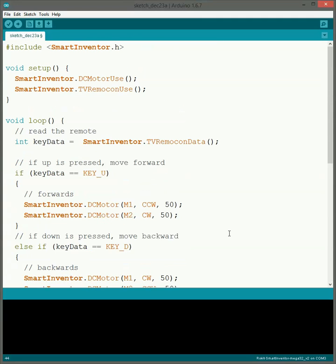So yeah, this program should let you use the remote control and then you can drive a robot around and hopefully score some goals. Thank you for watching. Hope you guys learned something.